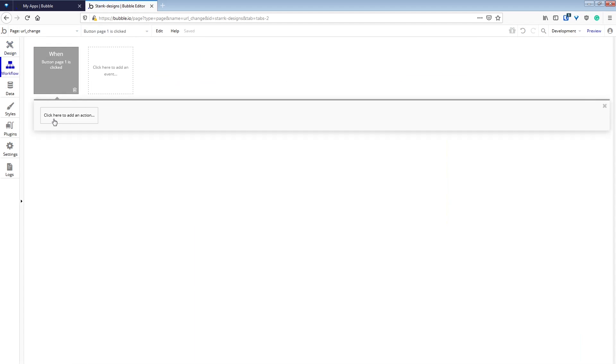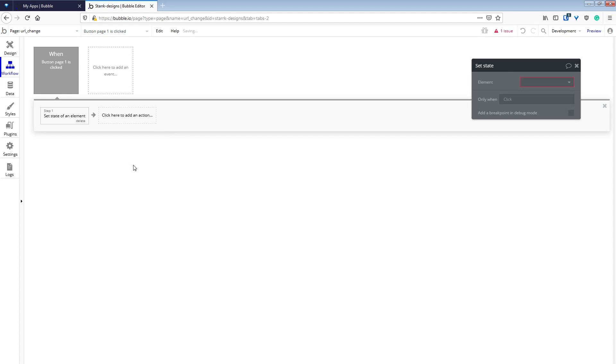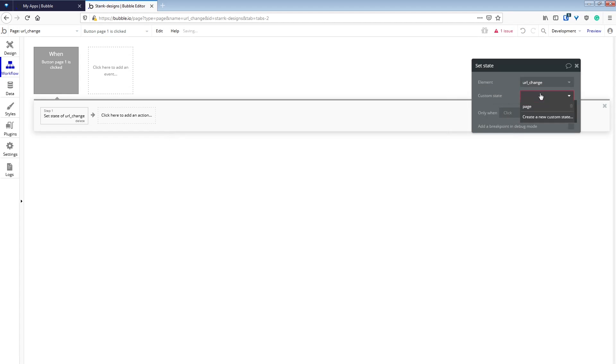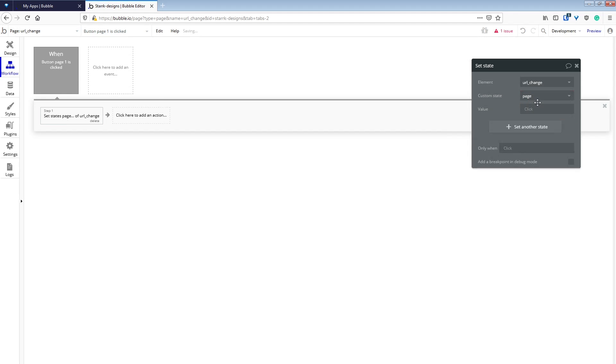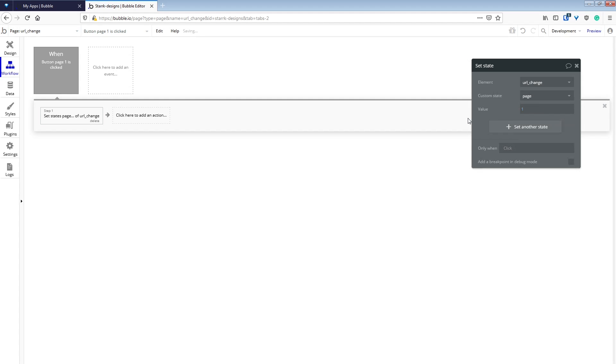Now we'll create a workflow for each button. So when page one is clicked, we're going to set the state of the main page, its custom state page to page one to match the button.